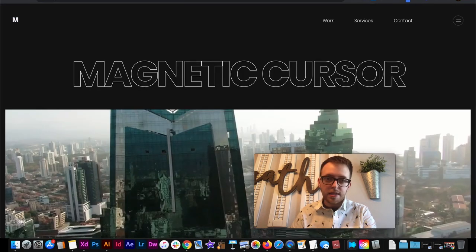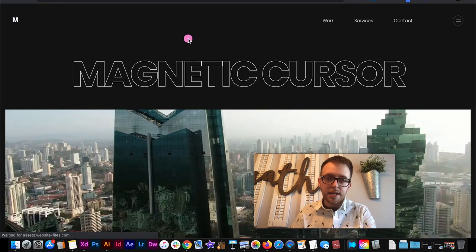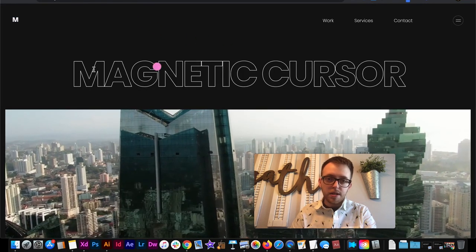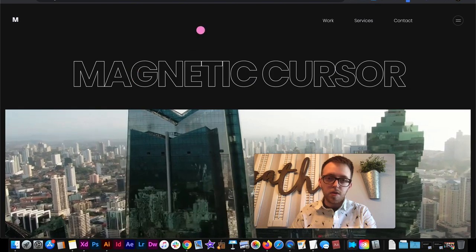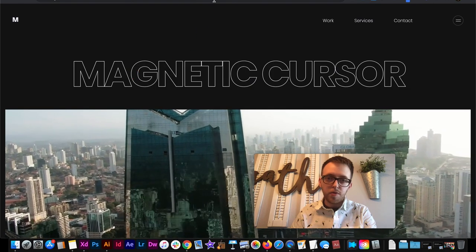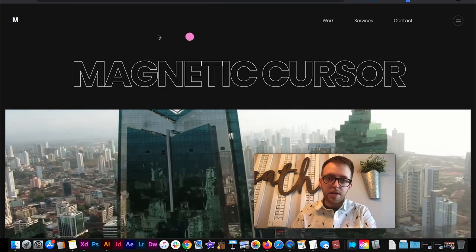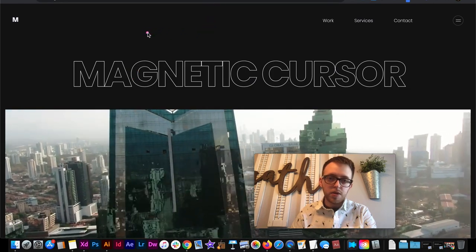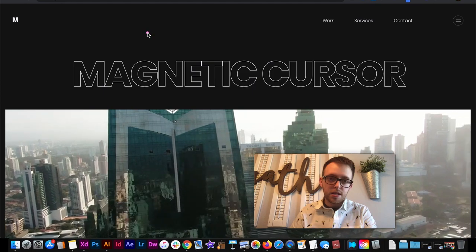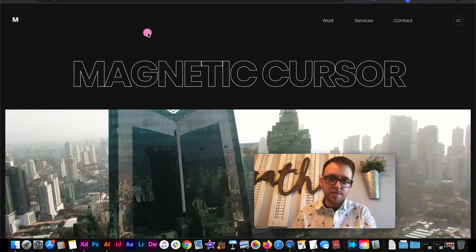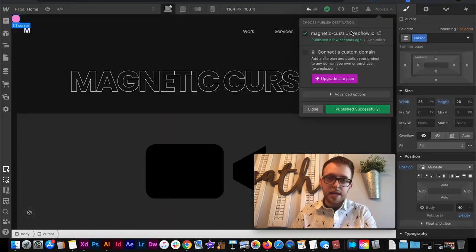And then on the live site now my cursor is default. I move out it fades out. Whenever I press down and hold it it sort of jumps down to this size.